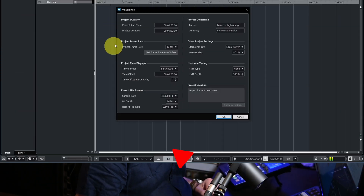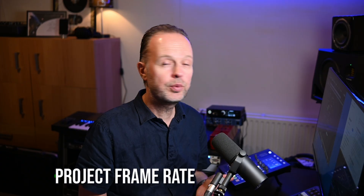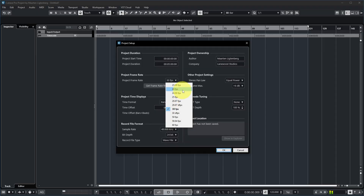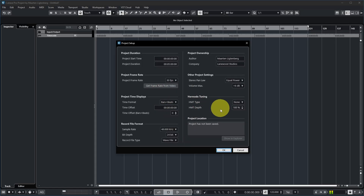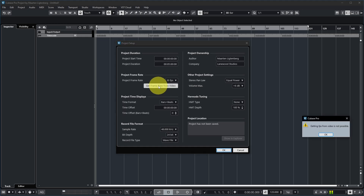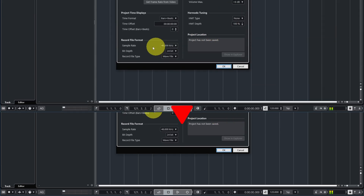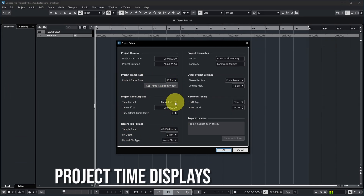The next option is the project frame rate, which is really only important if you're working with video in your Cubase project or making music for a video. You can set it using the dropdown — options include 24 fps and 23.98 fps for cinematic work, 25 fps common for movies, and 30 fps which I use a lot because my YouTube videos are 30 frames per second. If you have a video file inside your project you can click 'Get Frame Rate from Video' and Cubase will set it automatically.